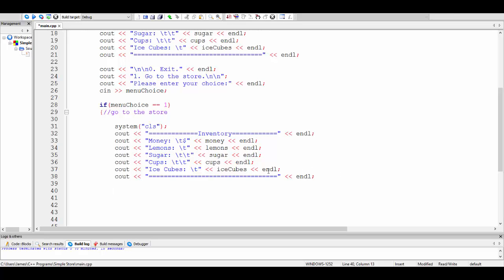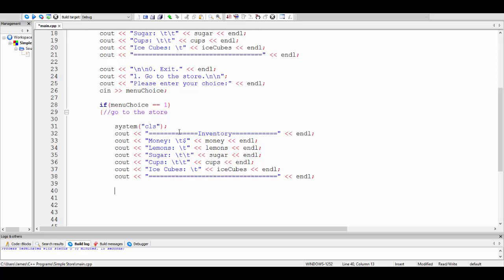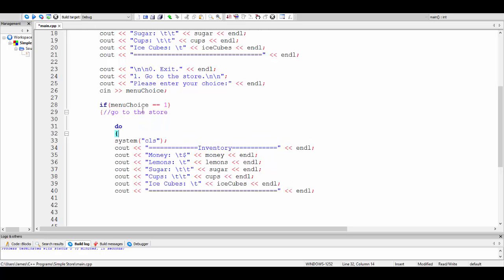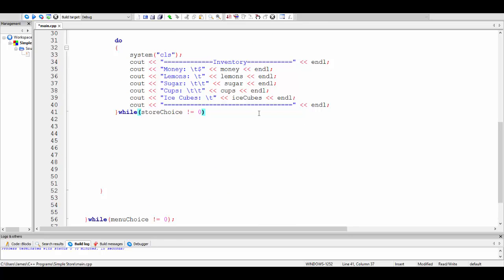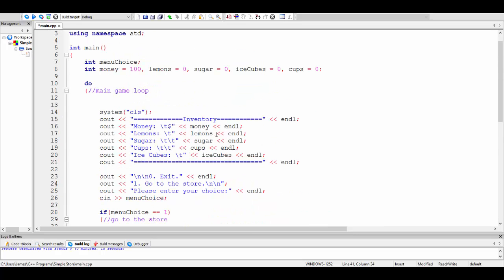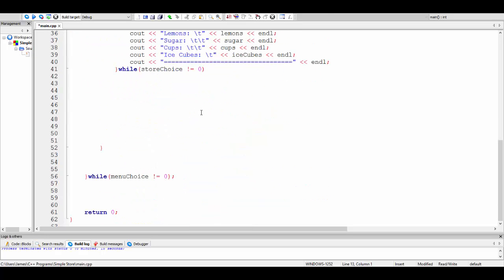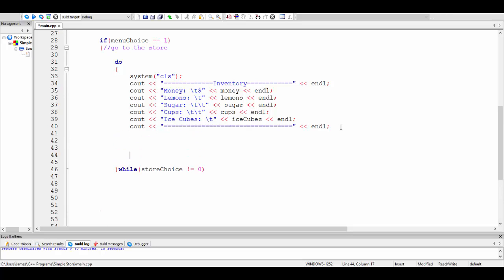We're going to introduce a variable outside of the store because we're going to use a while loop for this — a do-while. The person can basically loop around in the store while their store choice is not equal to zero. This is actually very close to the main menu choice where I'm going to make the exit choice zero, and it's good for menu consistency to do that overall. So I've got to create that store choice variable.